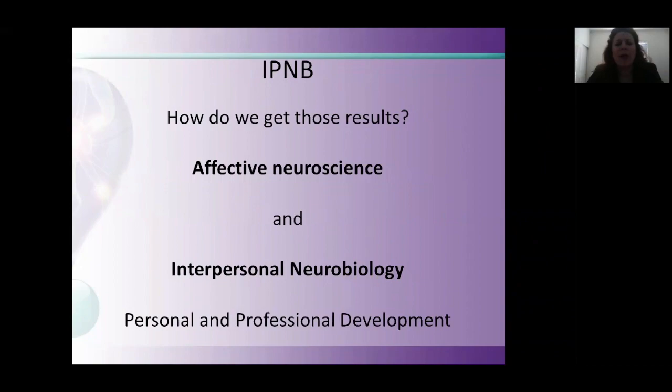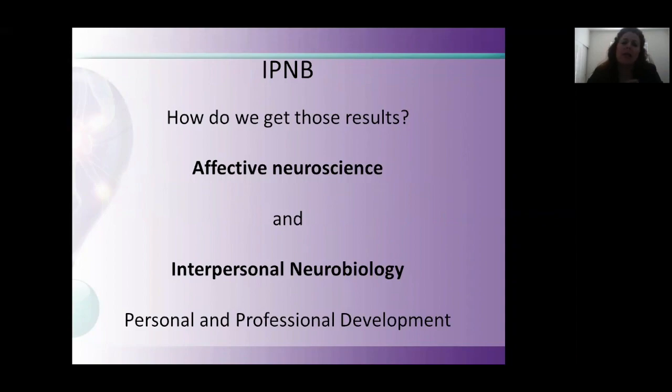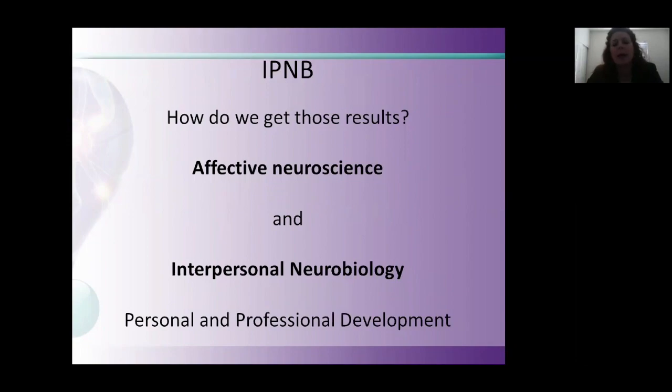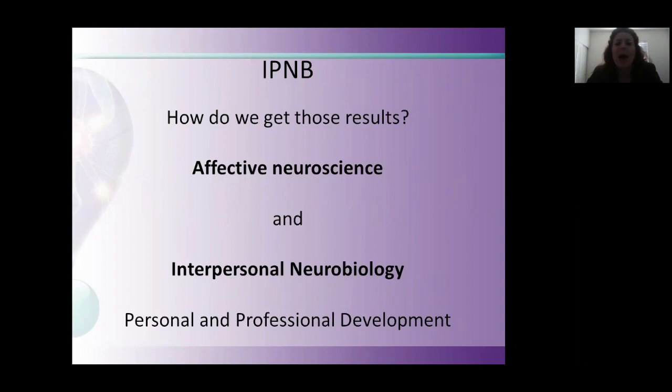One of the things I study is something called interpersonal neurobiology, IPNB, and also something known as affective neuroscience. And what those big words mean is, essentially, I look at research on how language affects particular areas of the brain. There are things that we can now measure, as far as functional MRI scans and PET scans, to look at what is actually happening in the brain. We're not just guessing what's happening, but we can actually see results about how people are affected by language.